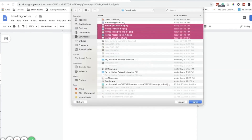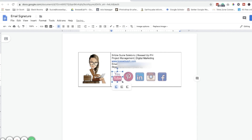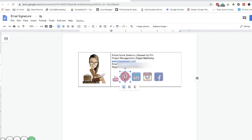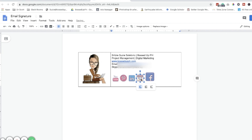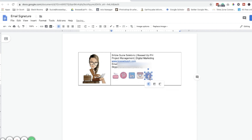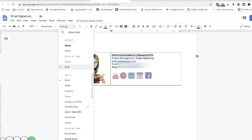I will also put the links where you can download these icons — there are a lot of icon resources available. Right now I'm just resizing everything so they're not too big, and making sure they are all the same size.